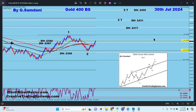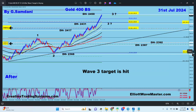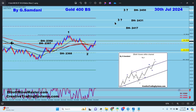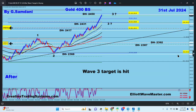Now let me show you what really happened on these charts, one by one. On the daily chart with the one, two, A, B, C structure - it turned into a straight-up move, first taking out 2417, then 2431, and then all the way to 2450. So we reached that other chart's target.